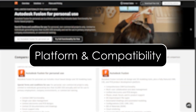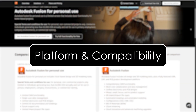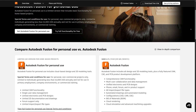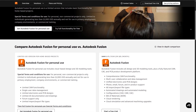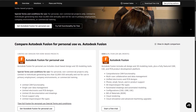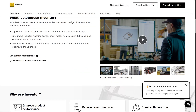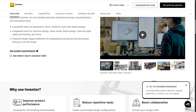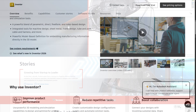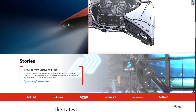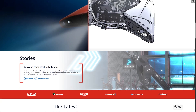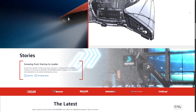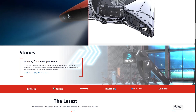Platform and Compatibility: Fusion 360 works on both Windows and macOS with cloud storage and version control. Inventor is Windows only with high system requirements for large assemblies. SolidWorks is also Windows only and is known for demanding hardware requirements for best performance.